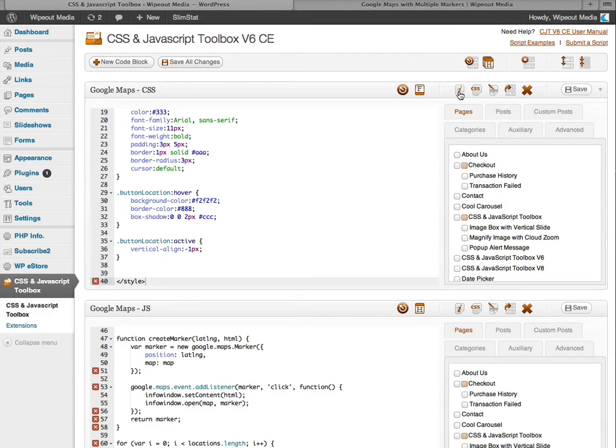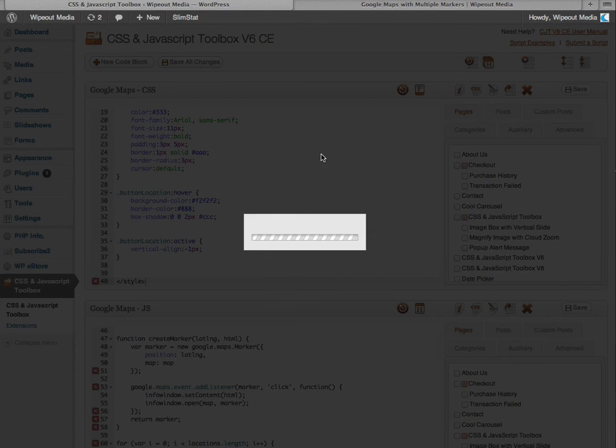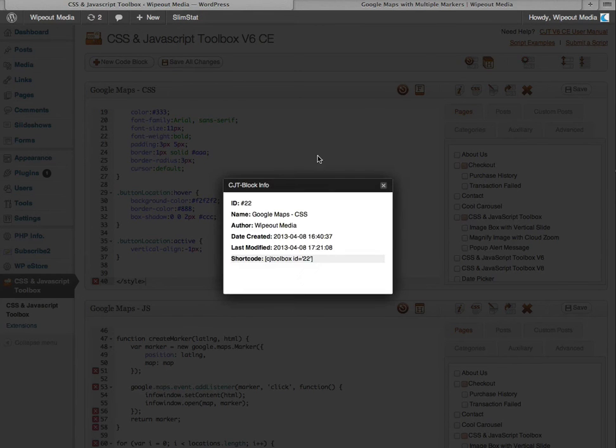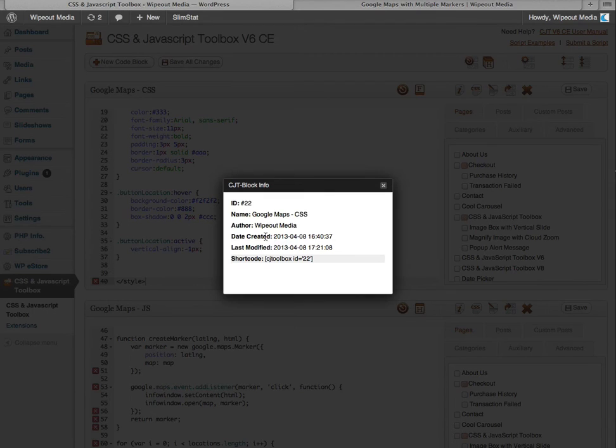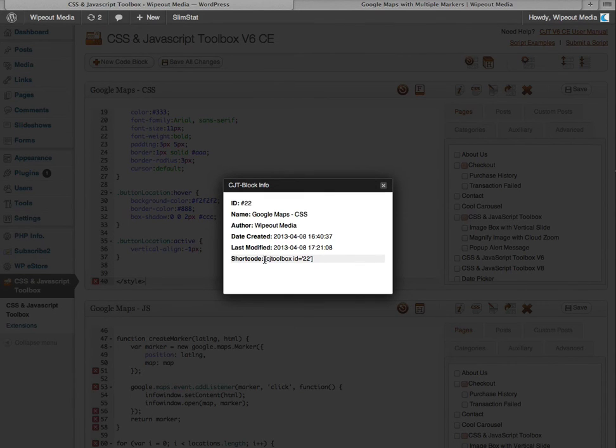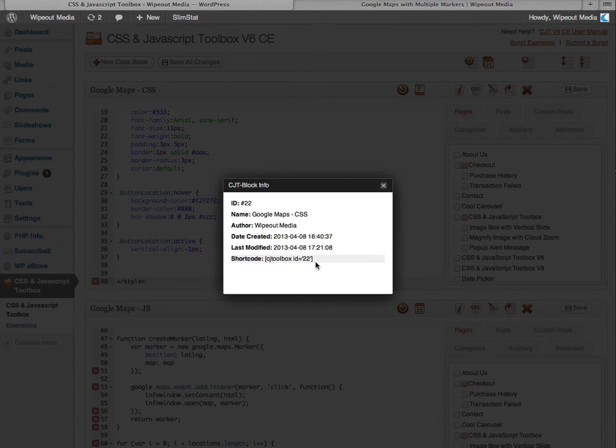This button shows you some information about your code block, such as the block title, the author, date, and date created and last modified. And also the short code, which you can copy and paste into your page or post as well.